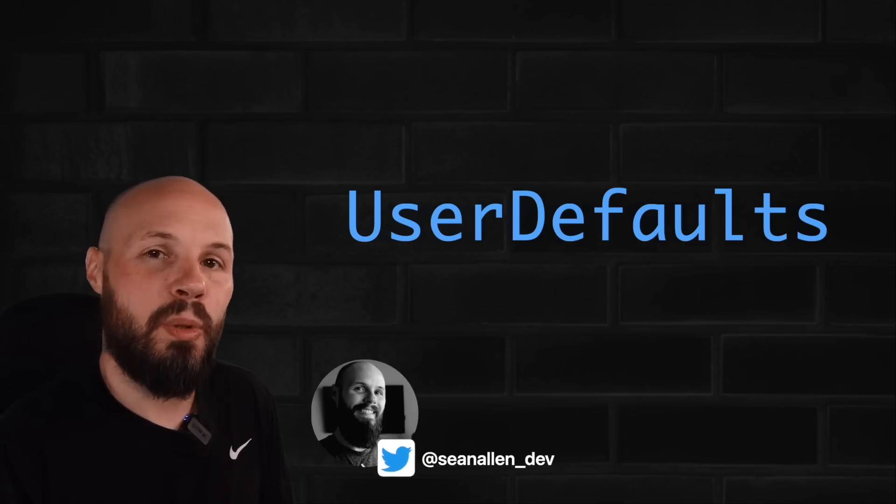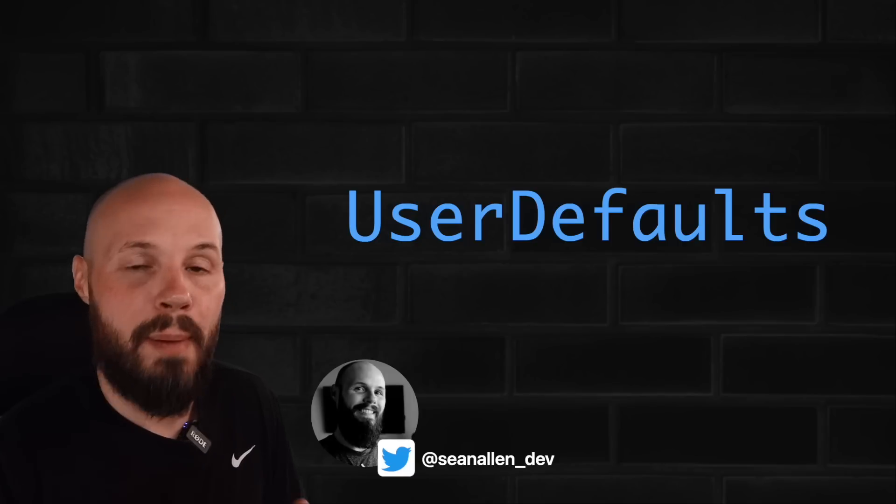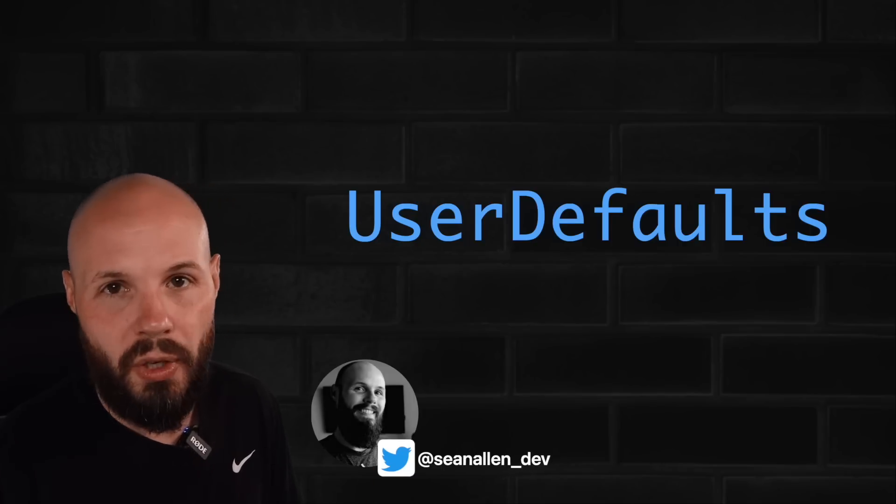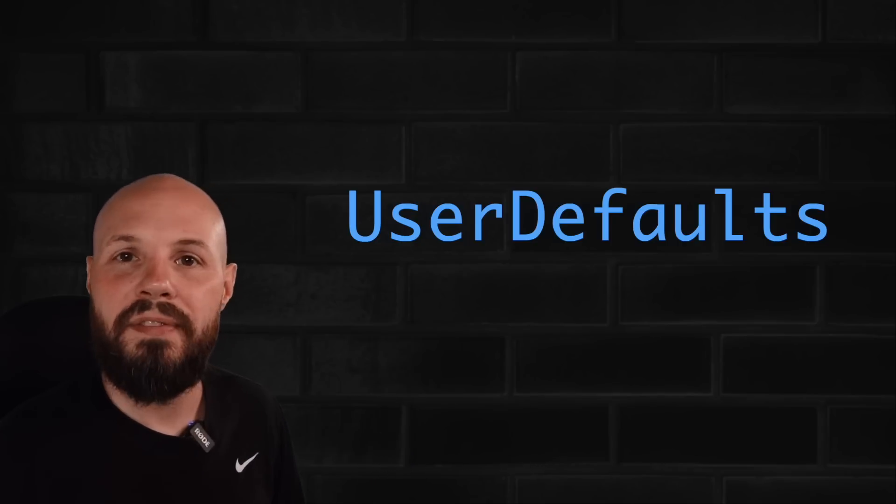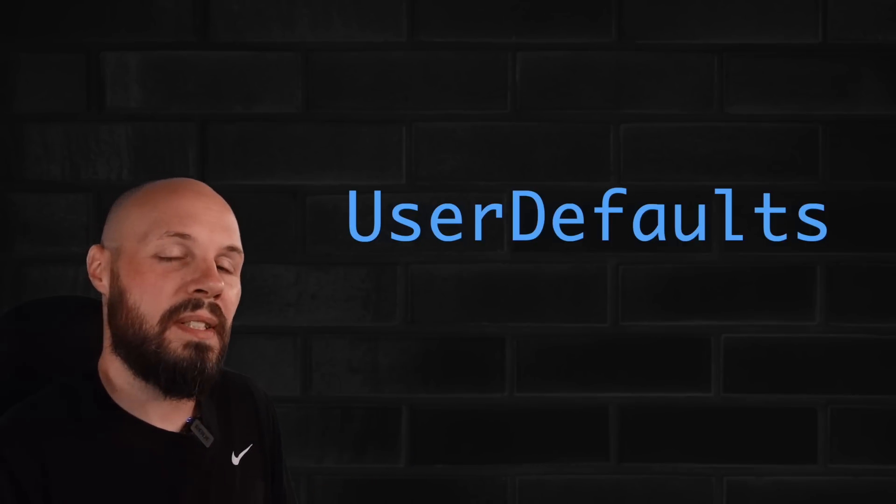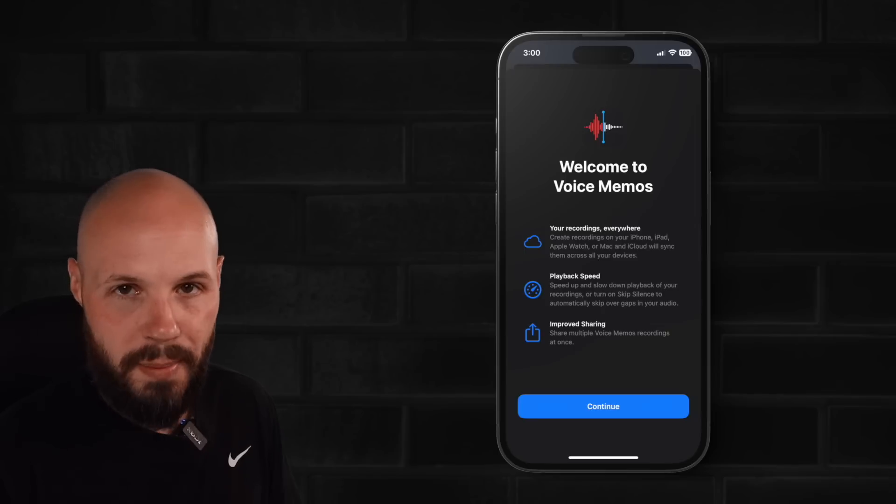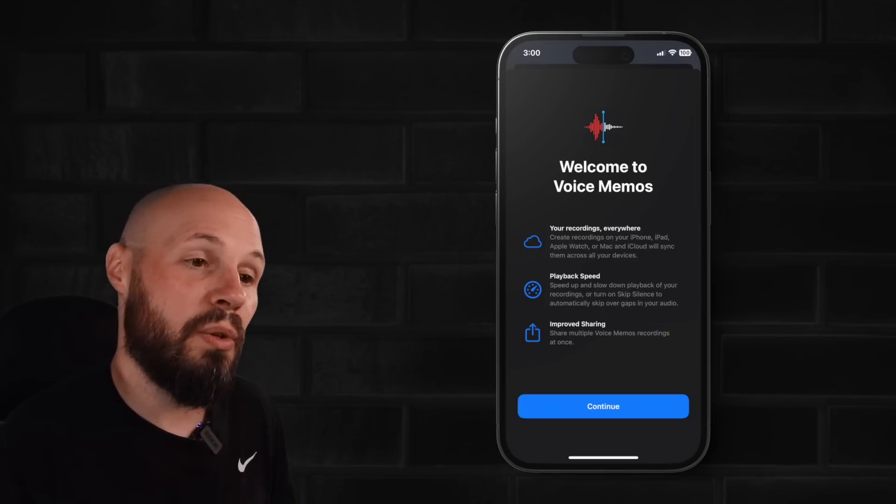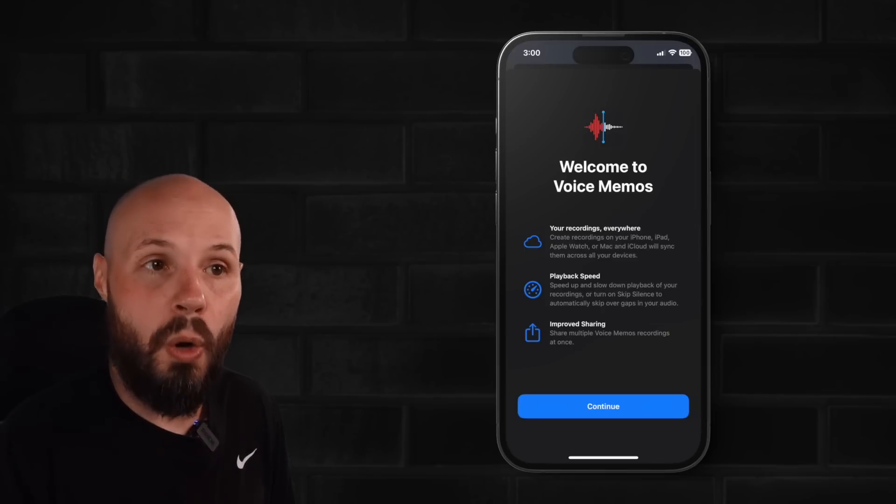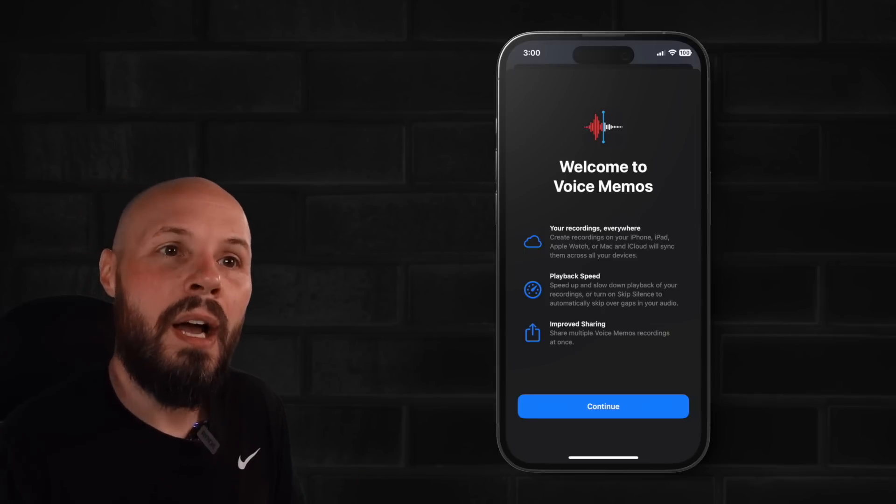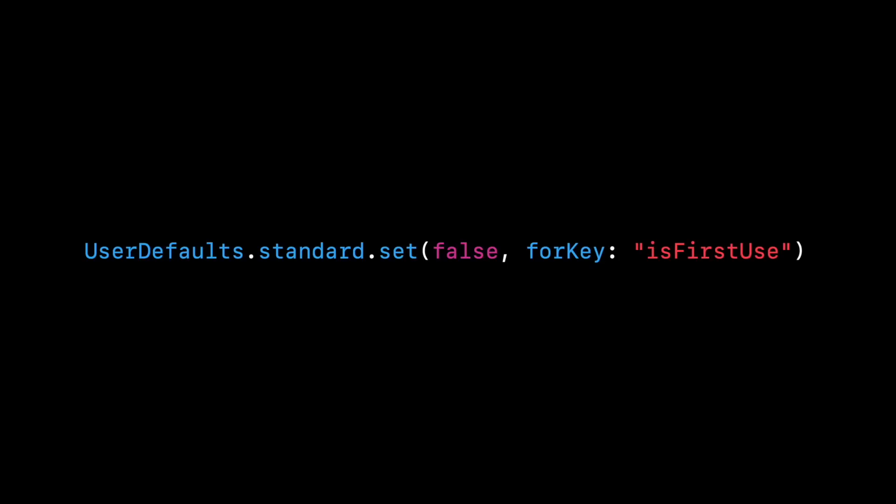Let's take a look at an example of a singleton that Apple itself uses, user defaults. User defaults is how we persist data onto the device. For example, if I wanted to show this onboarding screen only the first time my app is ever used, I would store a Boolean like is first use into user defaults so that the screen only shows once.